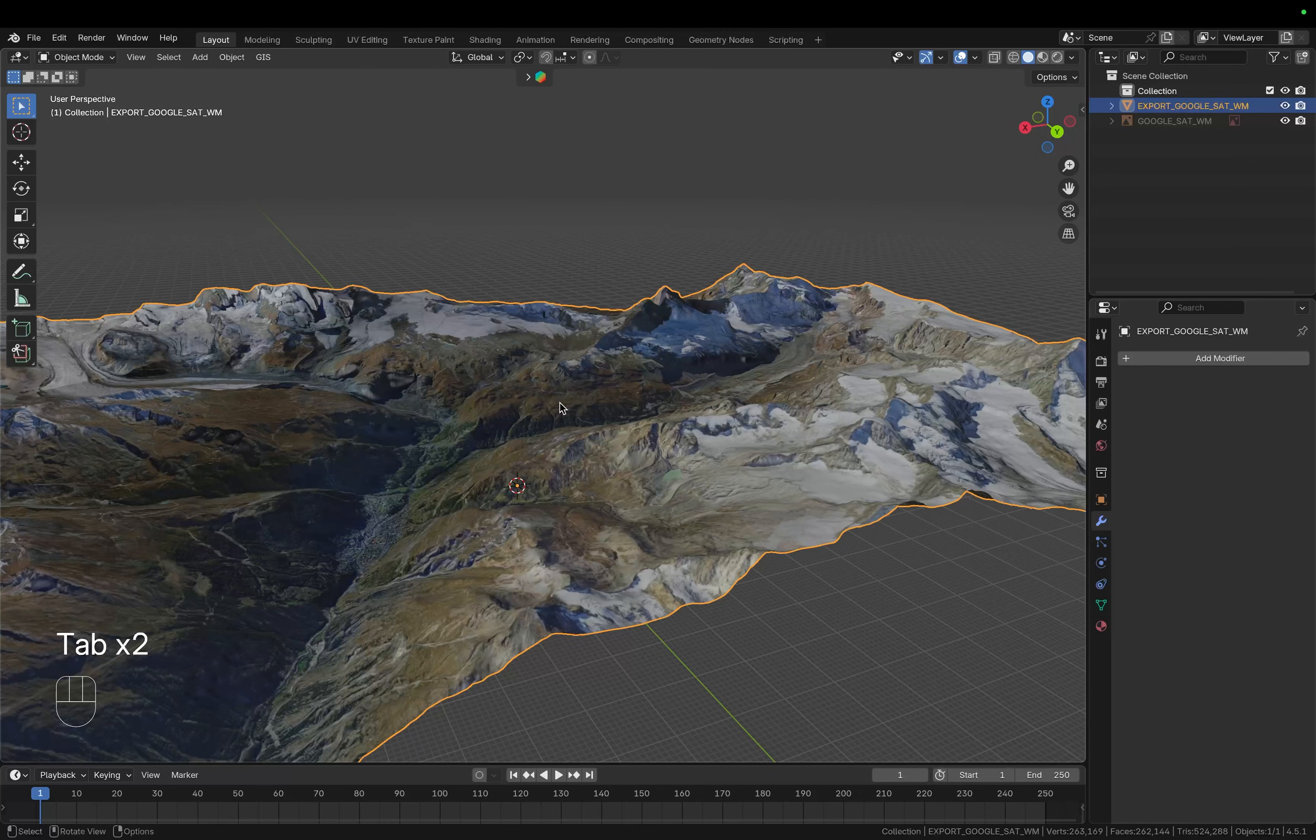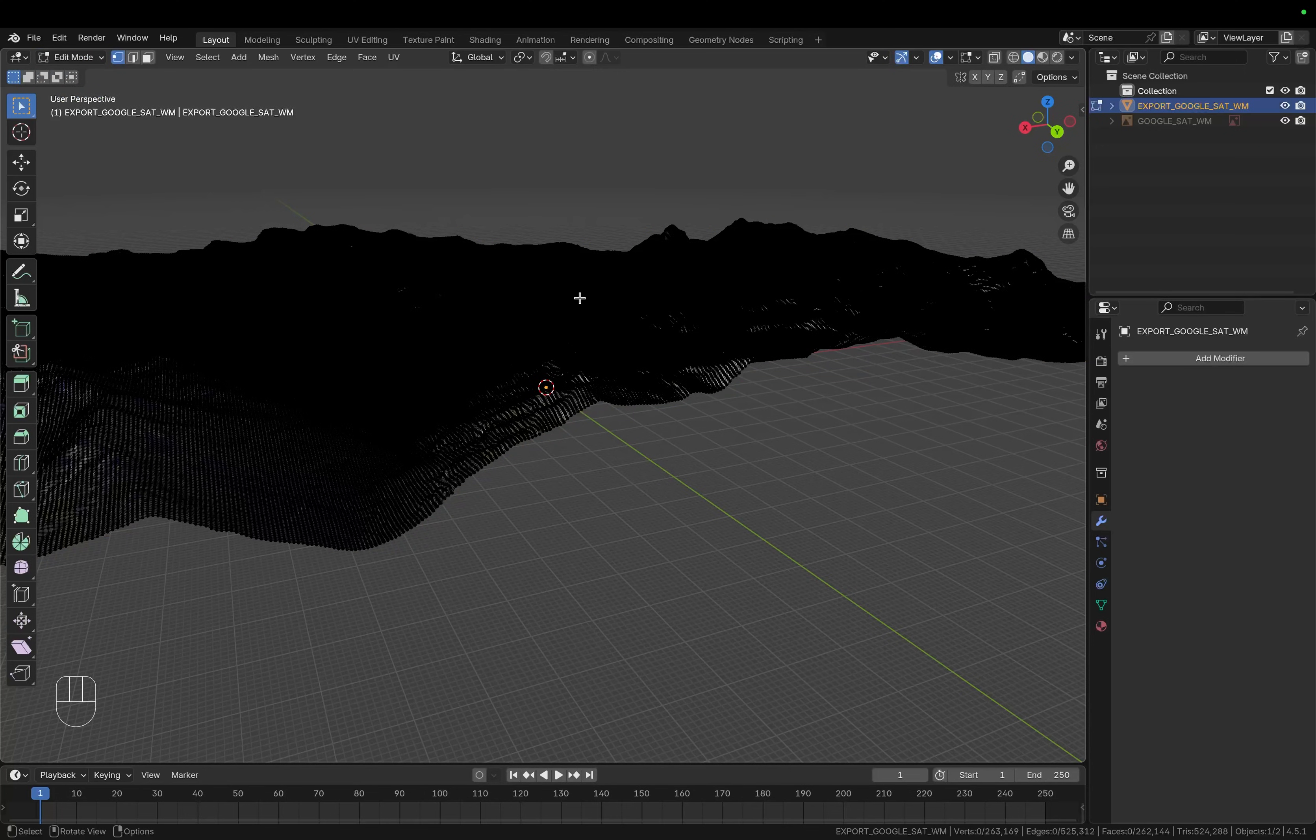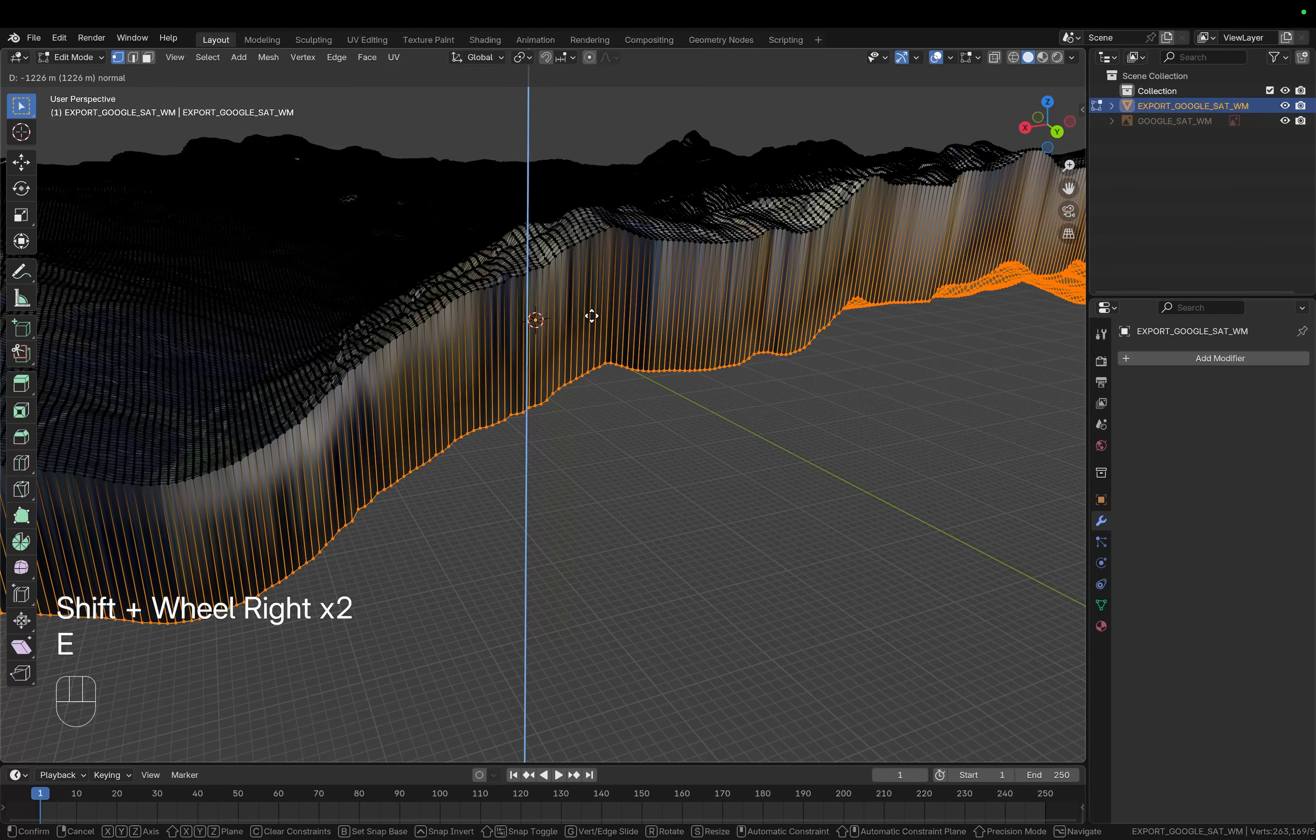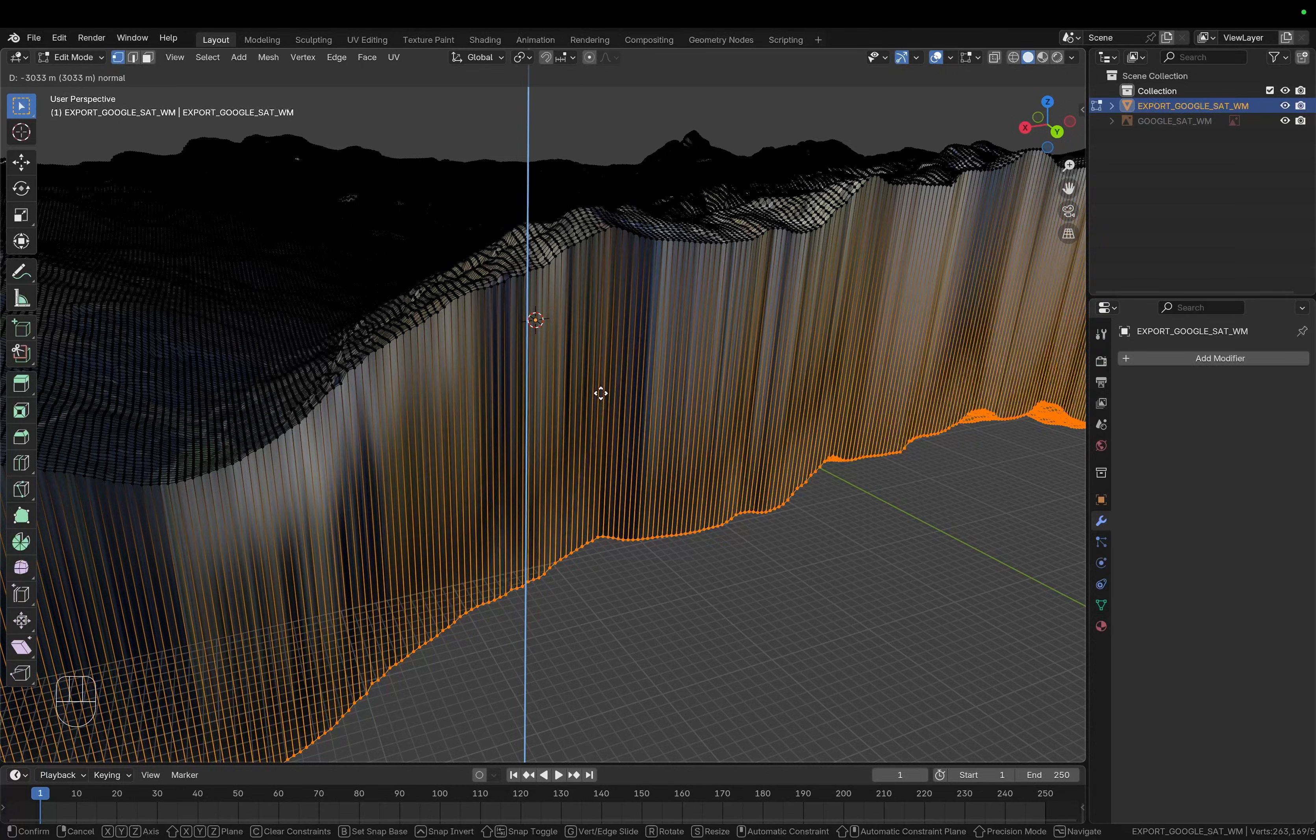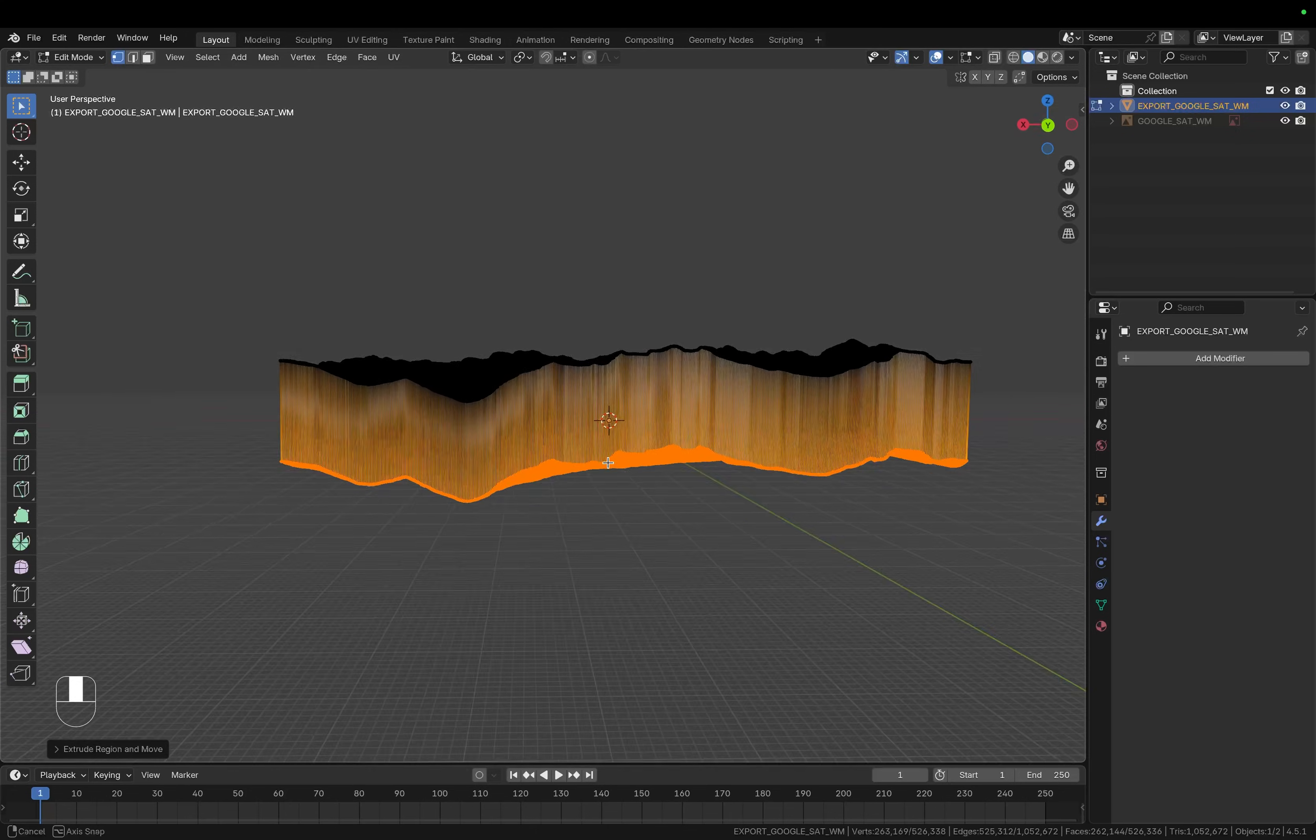So now in order to give it thickness let's switch from object mode to edit mode, then press A to select everything and then E to extrude. Per default this should be locked to the Z axis so you can just move down then left click.